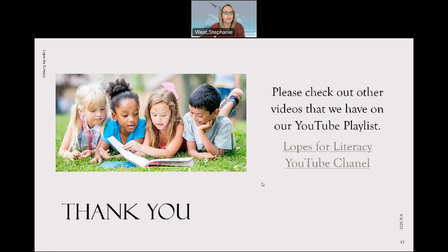Thank you for joining us, and I will see you next time.